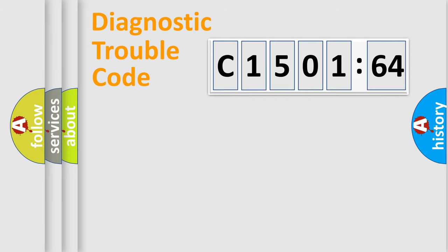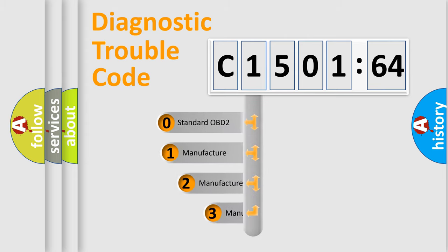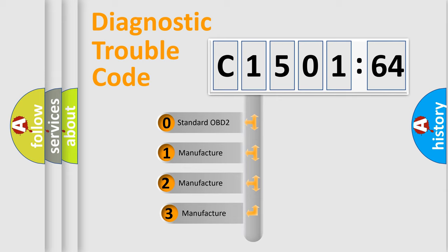Powertrain, Body, Chassis, and Network. This distribution is defined in the first character code.